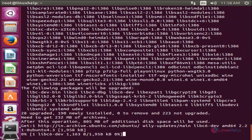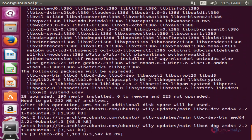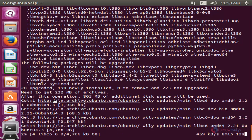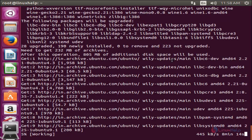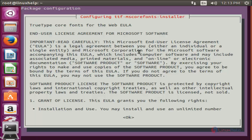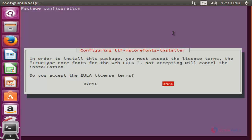Now the package is installing. Wait for some time — it will take a while as it has a size of 232 MB. Here you can see the license agreement while installing PlayOnLinux. Press the Tab button, choose OK, and then hit Enter. Here you have to choose Yes to accept the license agreement, and then hit Enter.